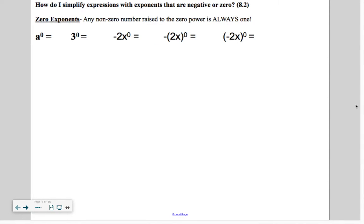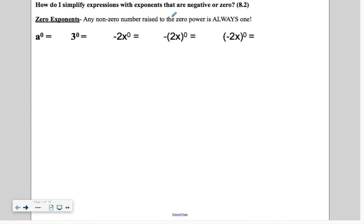We're going to keep on exploring the different properties of exponents. How do I simplify expressions with exponents that are negative or zero? First, let's talk about zero exponents. Any non-zero number raised to the zero power is always 1. So here, a is raised to the zero, so that's 1.